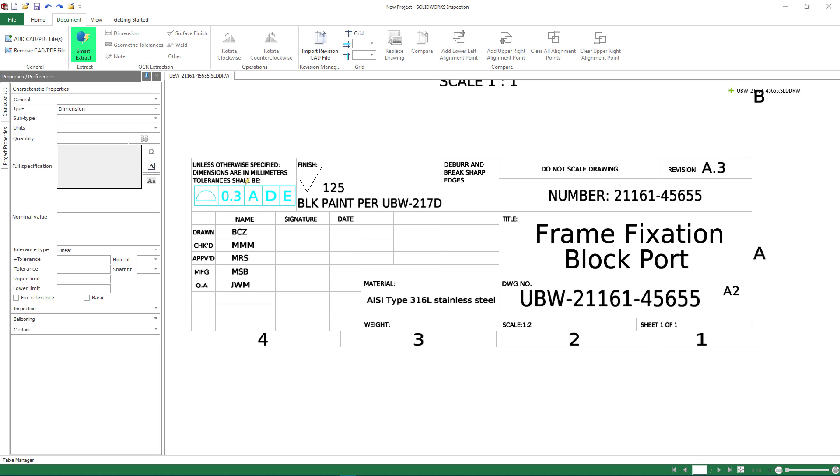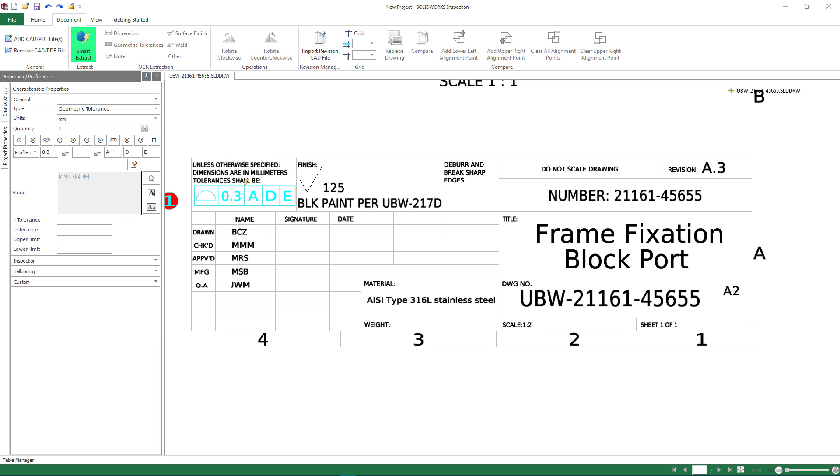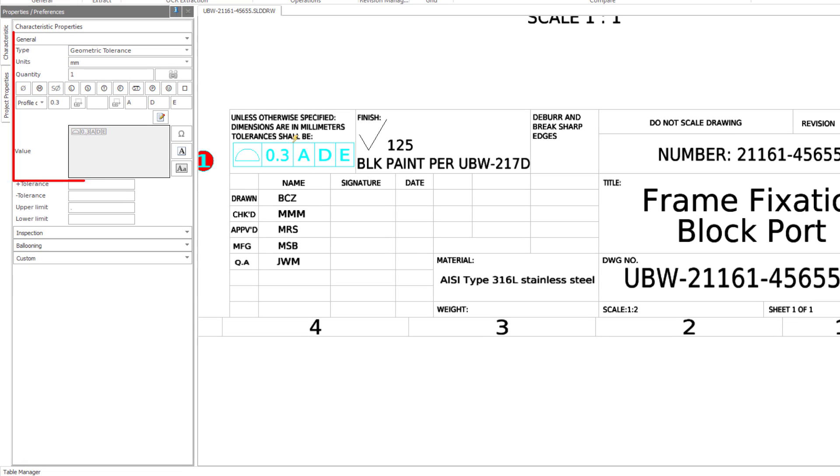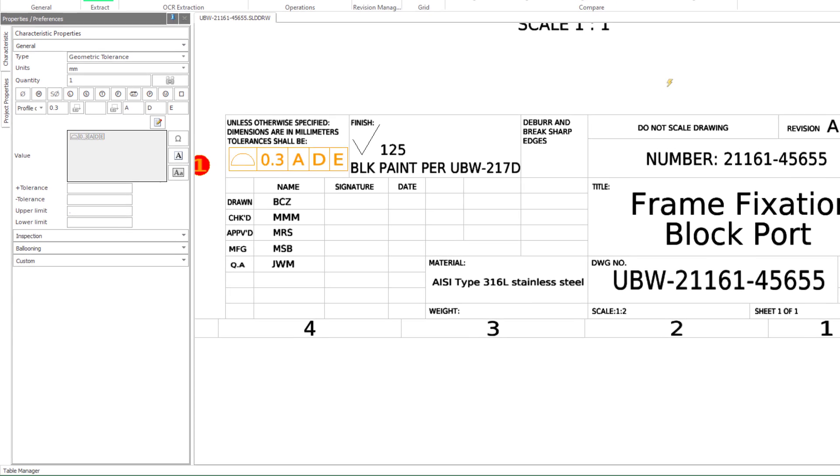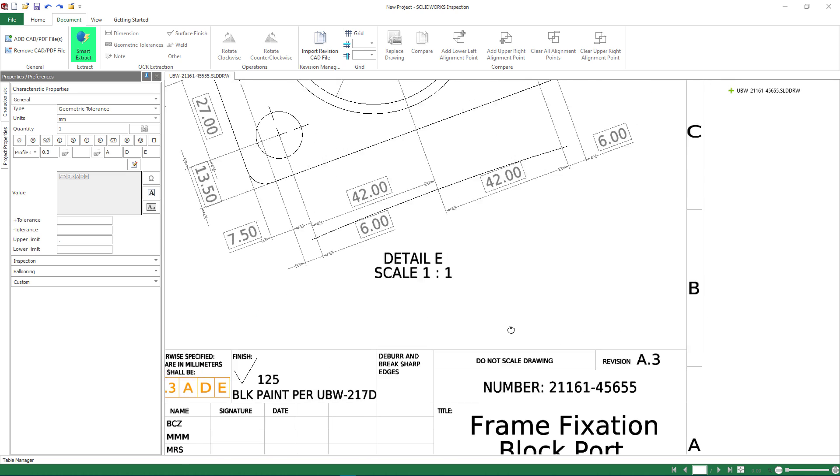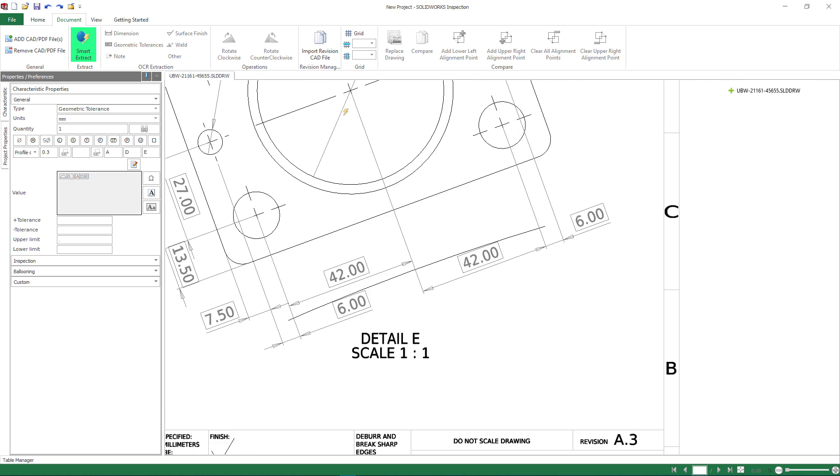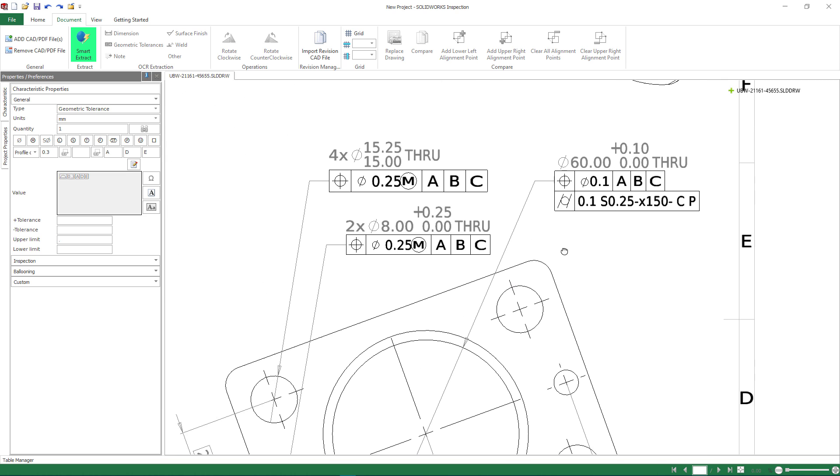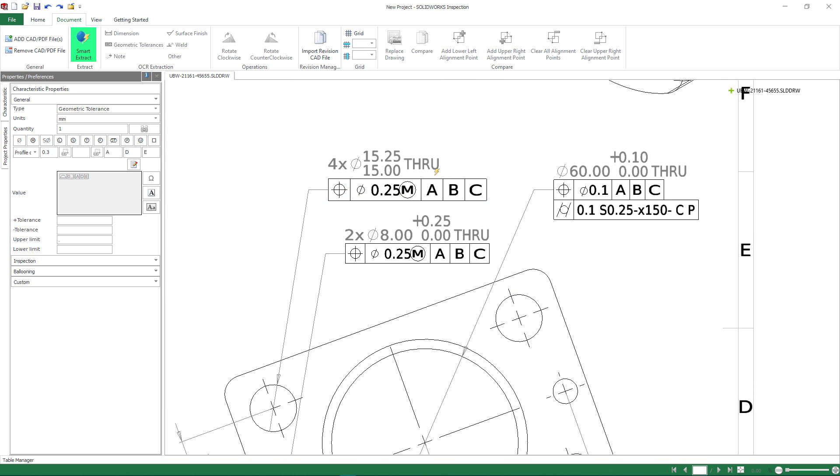From the title block, an additional surface profile tolerance note is additionally ballooned and extracted with just a simple click. You'll see SolidWorks Inspection identifies the GDNT symbol, precision and geometric tolerance indicators, which will all be carried downstream into your first article or in-process reports.